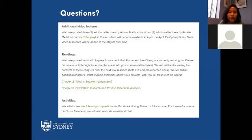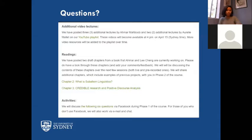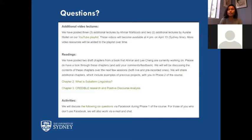Now let's go to the questions. Do you have any questions about the video lectures? In the video lectures, there's one with Orally, and also the Zoom sessions, the readings Amar uploaded about subaltern linguistics, credible research, and positive discourse analysis — and also the six questions. If you have any questions, you can tell me or type them.